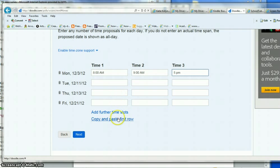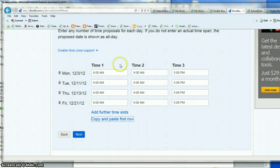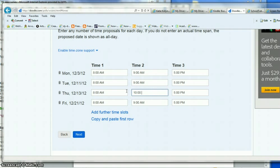Notice that you can copy and paste the first row and it will fill them all the way in. So if most of them are all the same, that's a fast way to do it. And then if there are a few changes, you can make them from here.